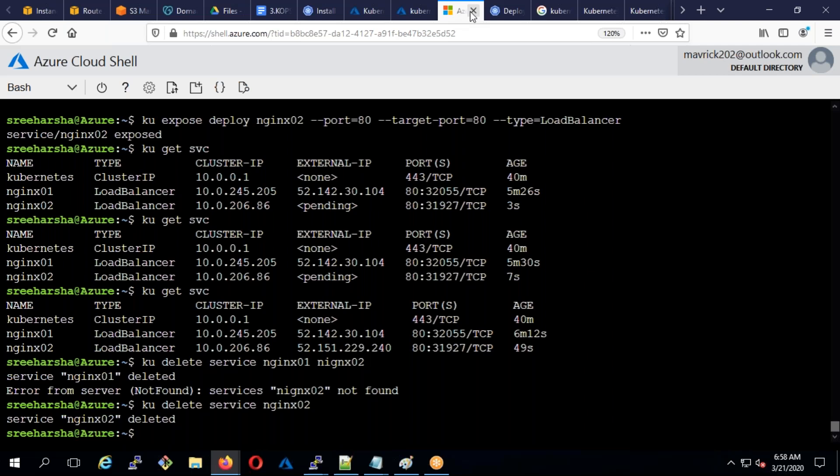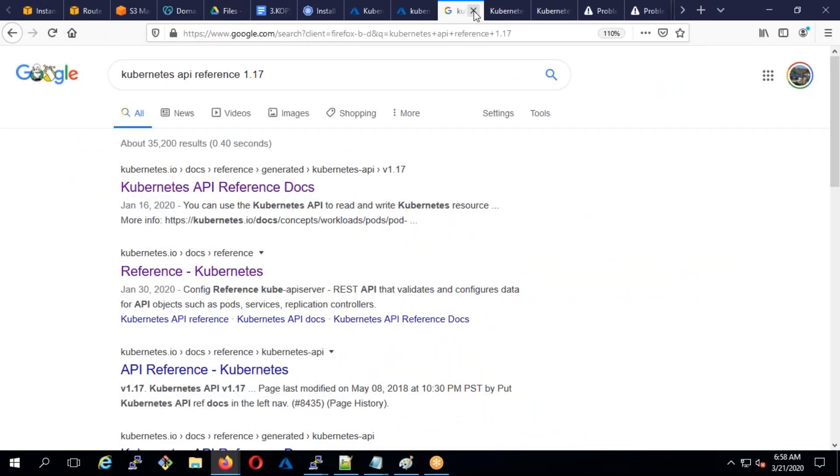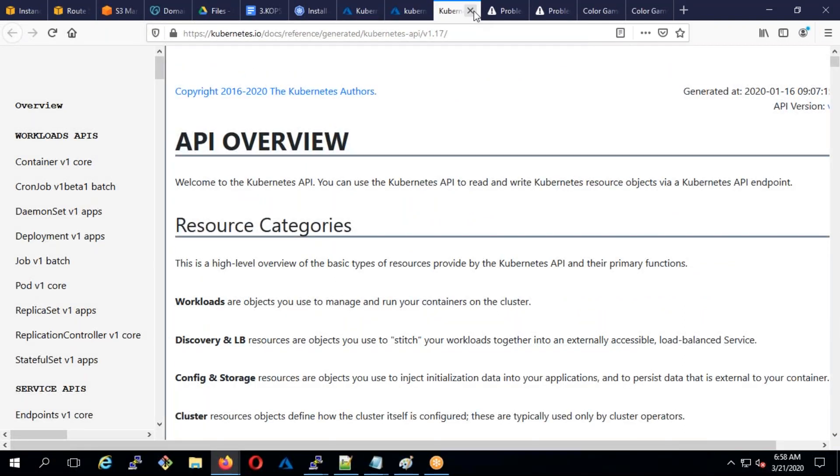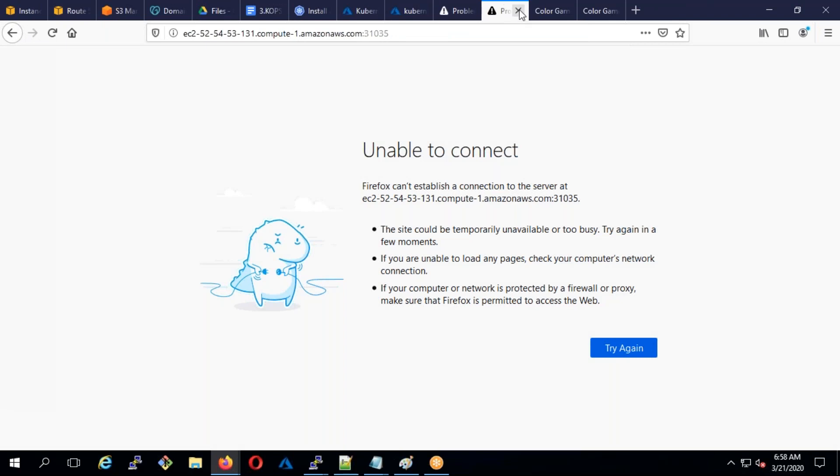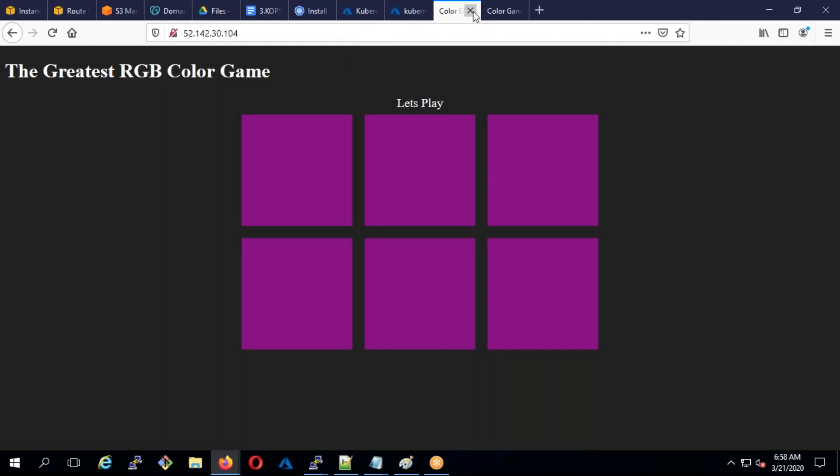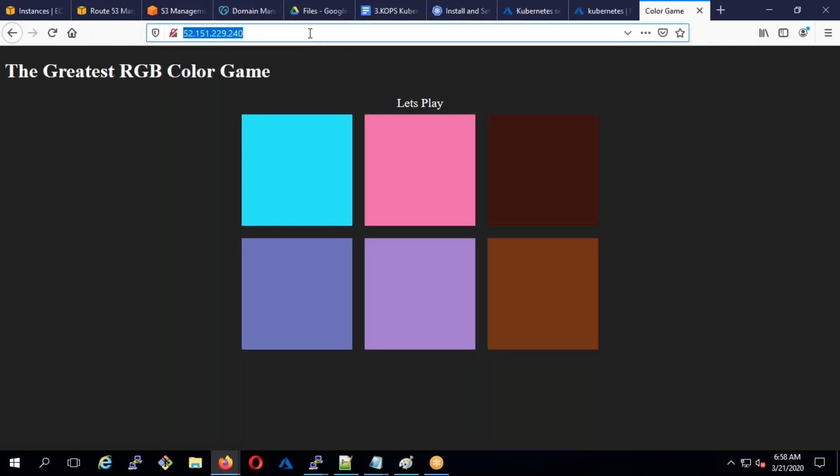I hope you guys know I started today morning seven o'clock there is an Azure batch. If somebody doesn't know, yes I started an English batch for Azure today morning at seven o'clock, a weekend batch.